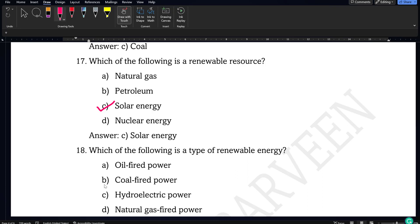Next question: which of the following is a type of renewable energy? Comparing all four options, hydroelectric power is the renewable energy because all other options given are non-renewable energies.